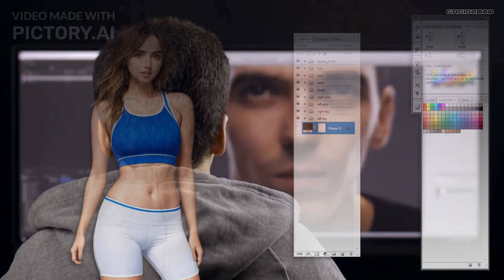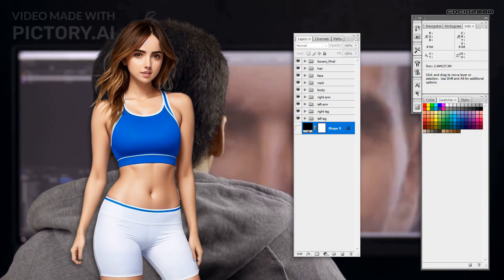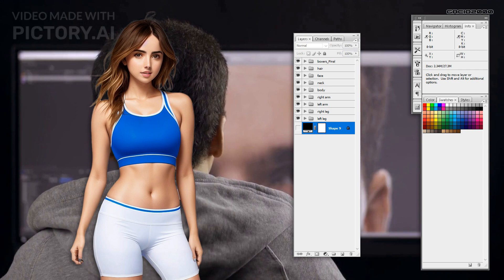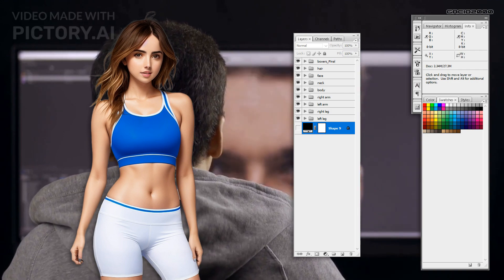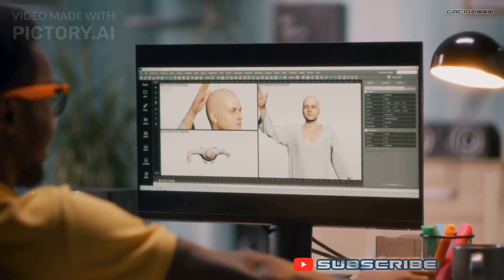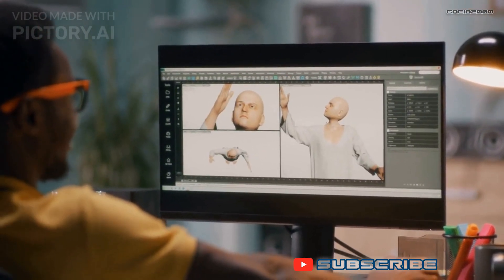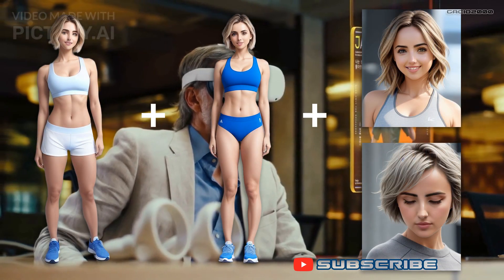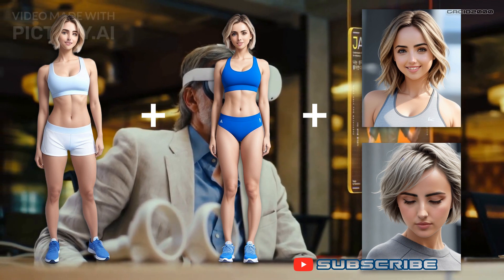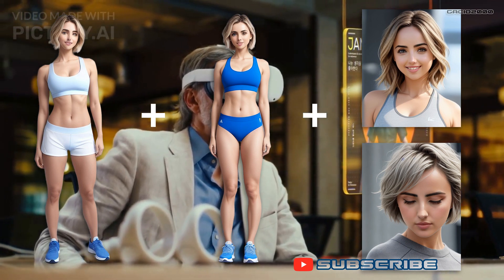Once you have generated your AI avatar, use an image editing software such as Photoshop to separate the body parts of your AI avatar from head to toe. This is necessary so that you can animate them later in Live 2D Cubism. You can also generate alternate versions of your AI avatar so that you can customize it further.